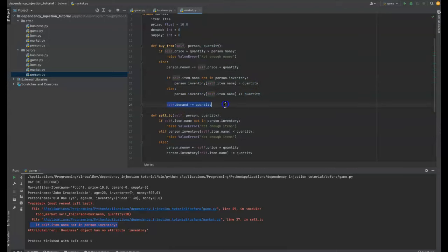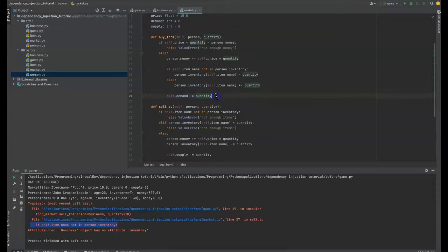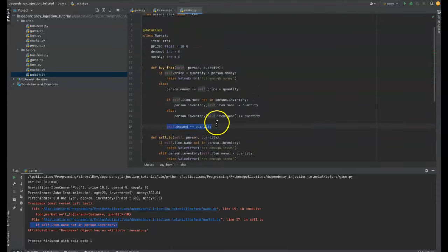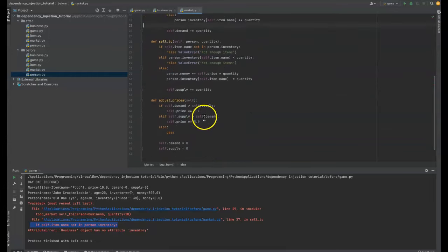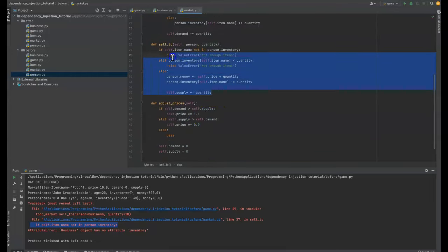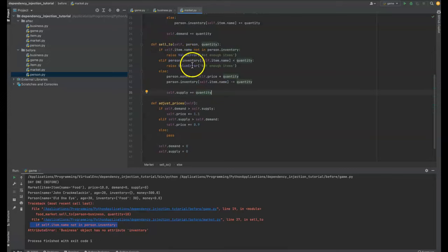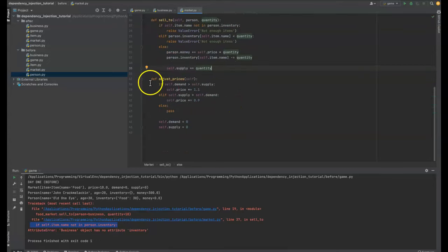We're adding to the person's inventory, we're adding to a quantity. And the last thing we do is not related to the person. It's actually the only thing in here that is related to the market, which is adding to the demand of the market. So you can see this is kind of an issue if we wanted to add a business to this game or anything that wasn't a person that interacted with the market because now the market works only with people.